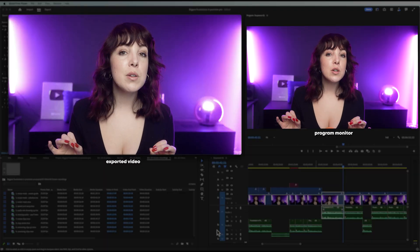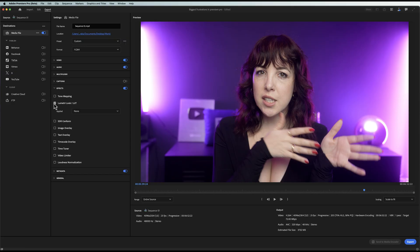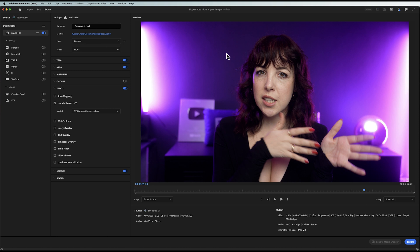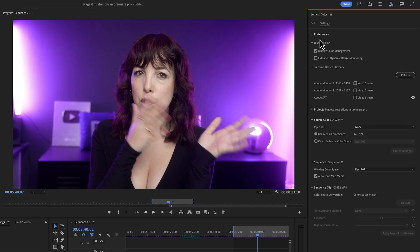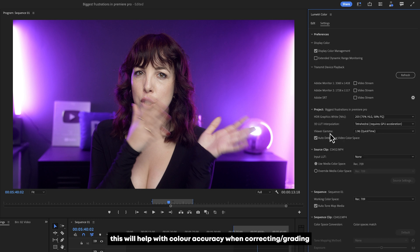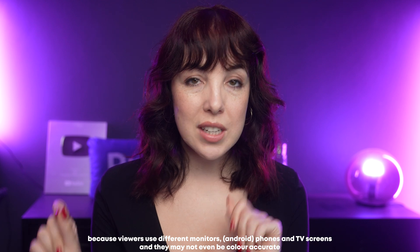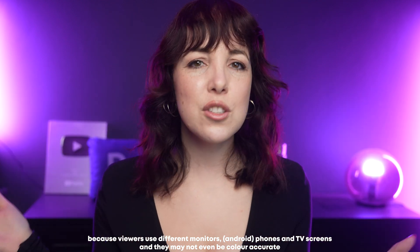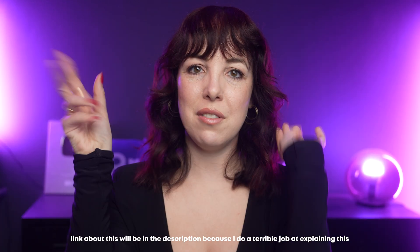If you use Premiere Pro on a Mac, you've probably noticed a color shift between your project and your exported video in QuickTime. For years, the fix was to use a gamma compensation LUT when exporting. Now there's an easier fix: update to the latest version of Premiere Pro, open the Lumetri Color panel, go to the Settings tab, and change the viewer gamma to 1.96. Important to know: it will look perfect for Apple users, but for Windows and TV viewers it will look darker, because there are different gammas for different devices. Honestly, you probably didn't even notice it.